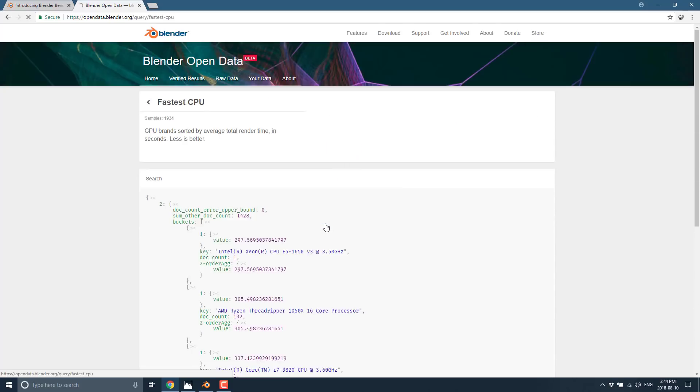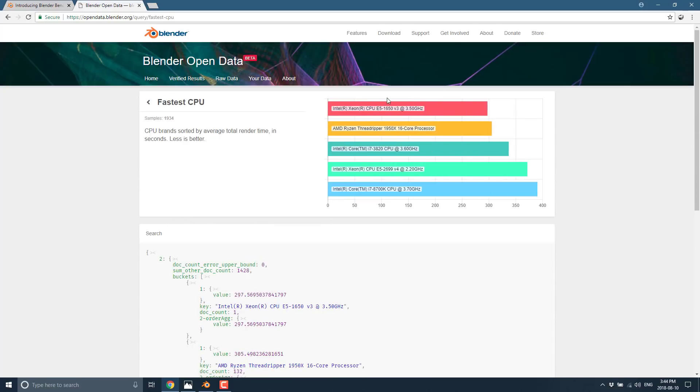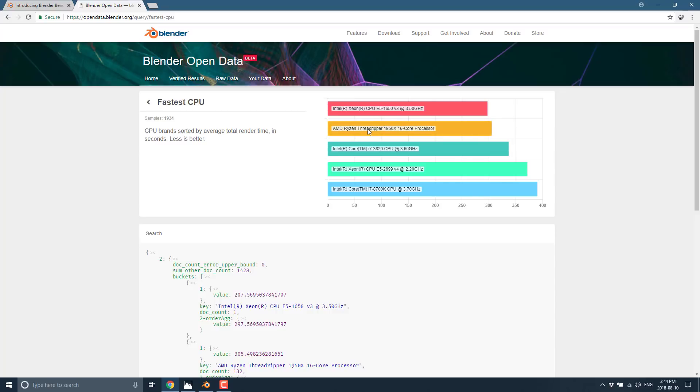But already you can come in here and see, for example, what the fastest CPU combination is for rendering in Blender right now. Which coincidentally is the Intel Xeon CPU E5. Weird. When I checked this a few minutes ago, it was the Threadripper. So Intel Xeon just took their crown back.